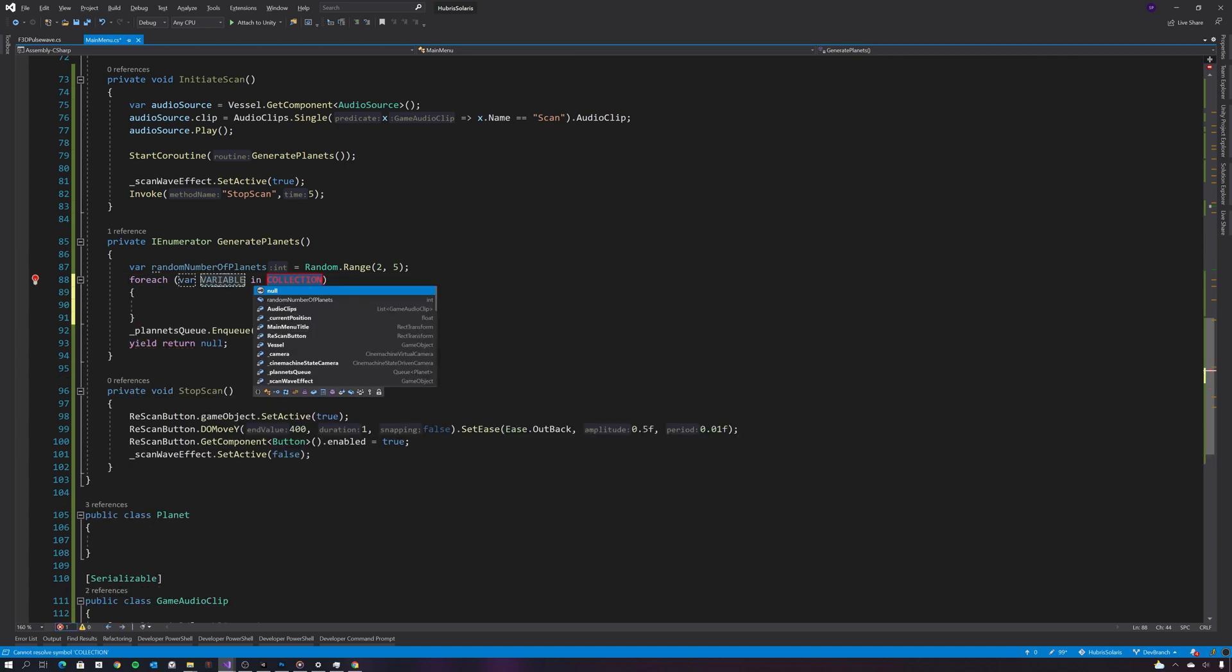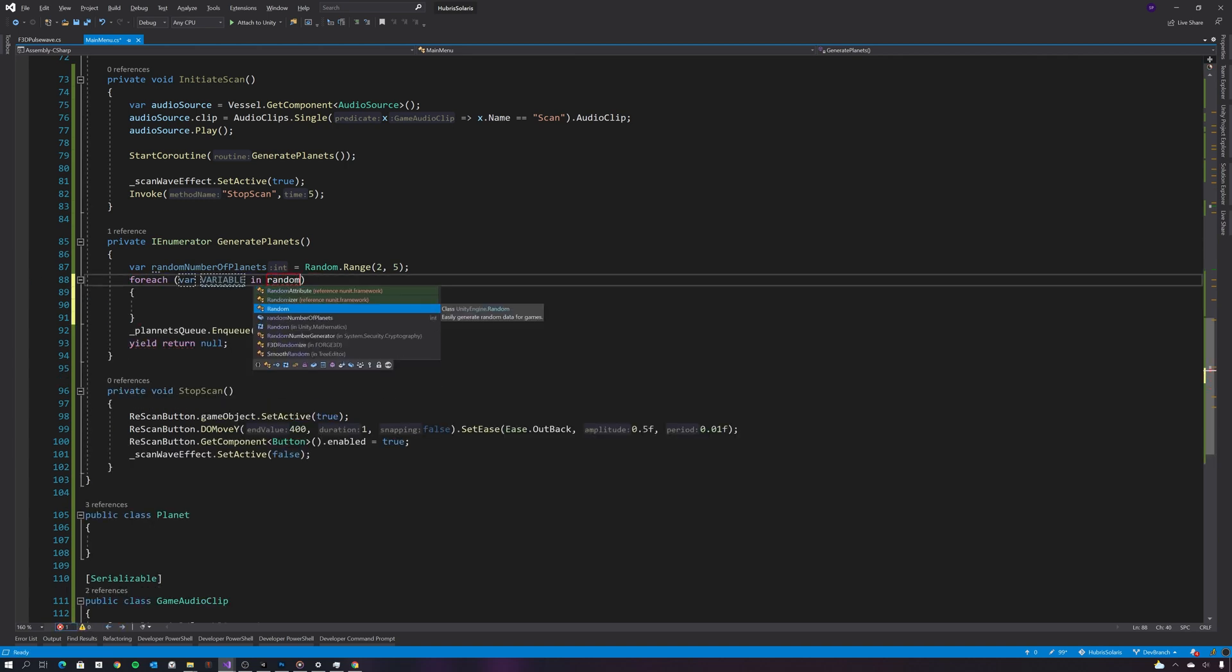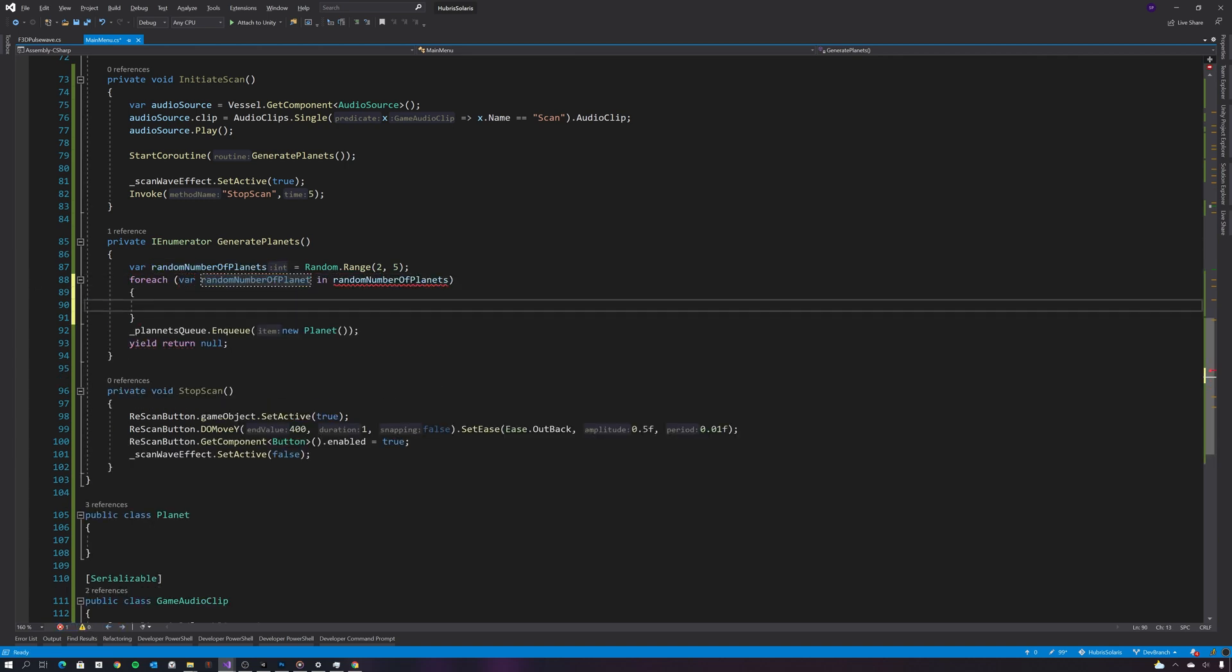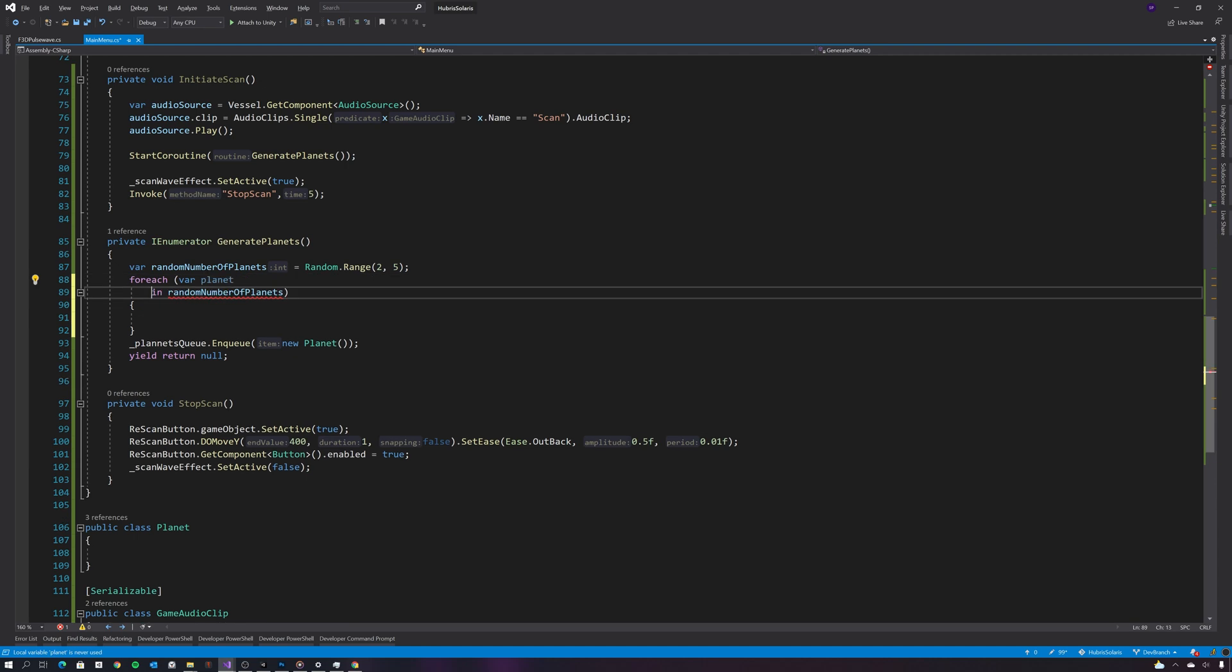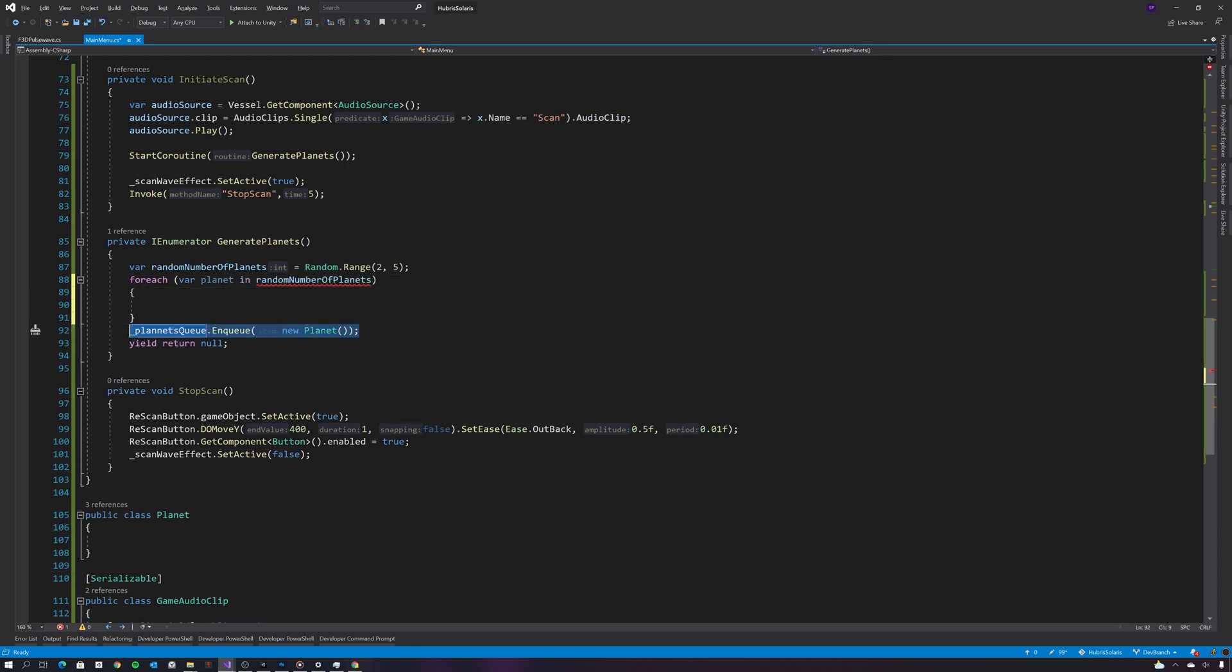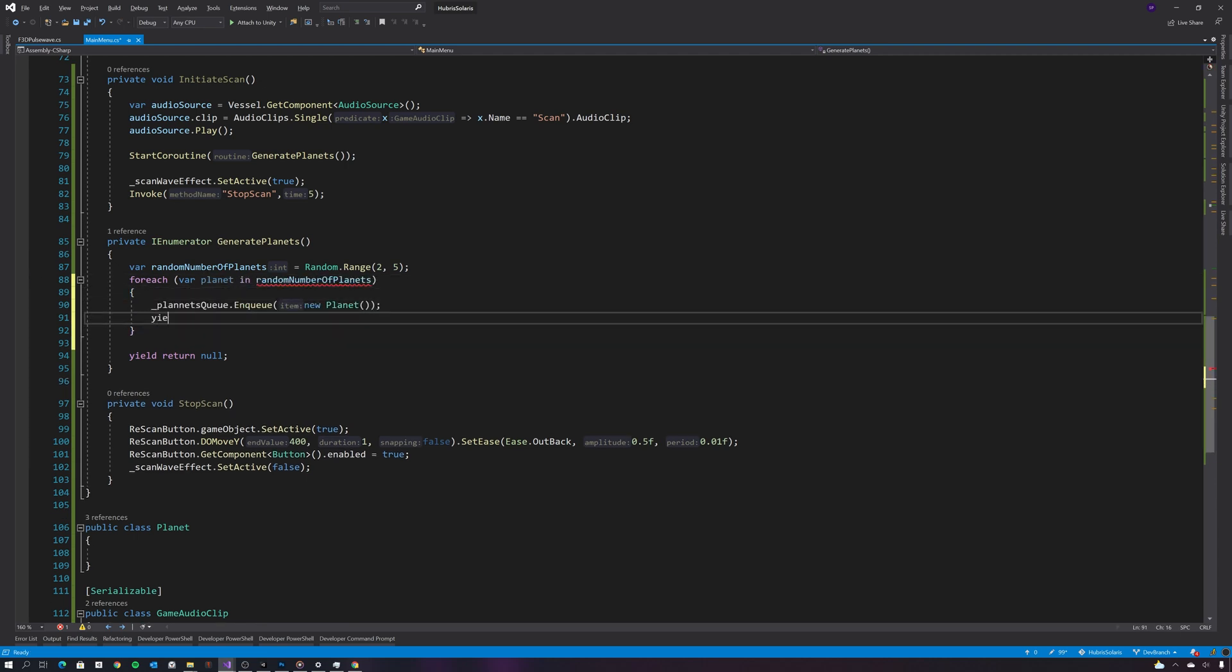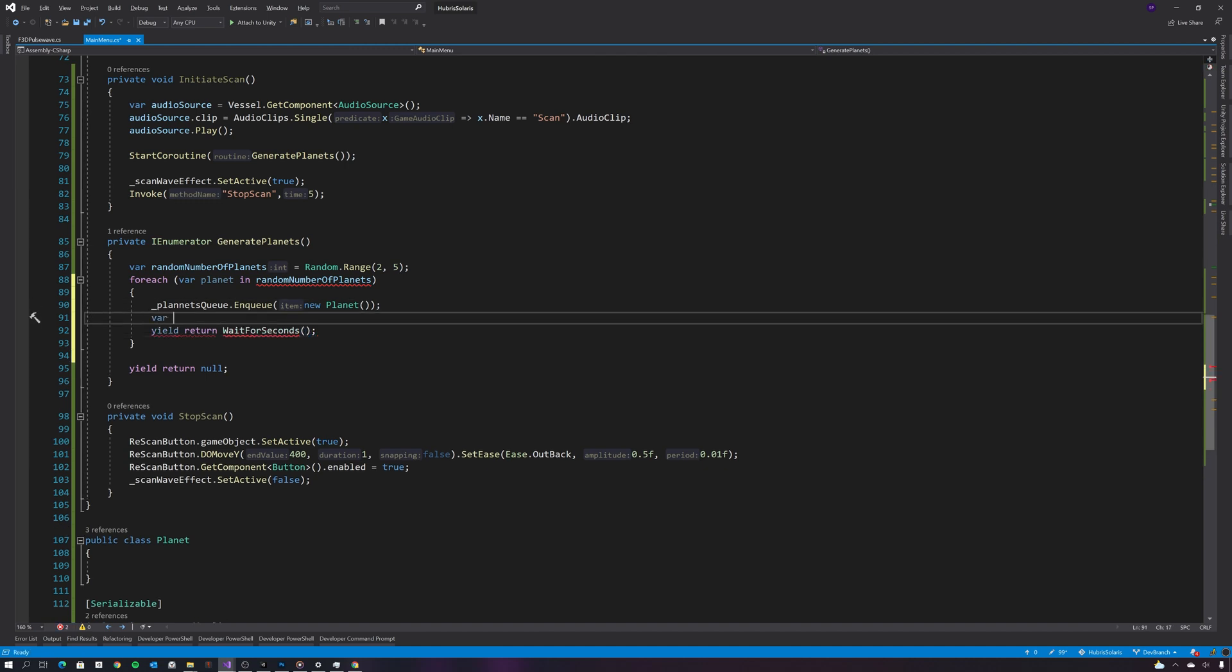So let's iterate through the number of planets and queue up a planet to be generated. And let's also wait a random number of seconds just so that the scan or planet generation seems a little bit organic.